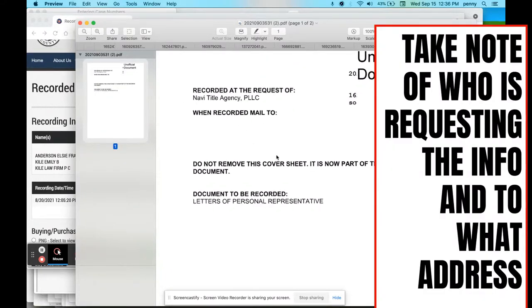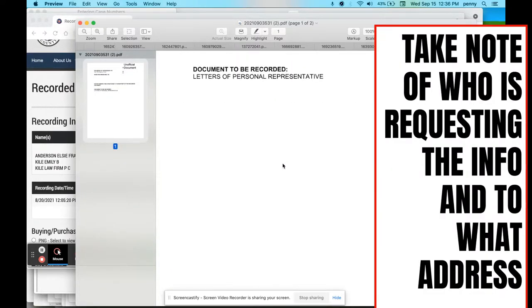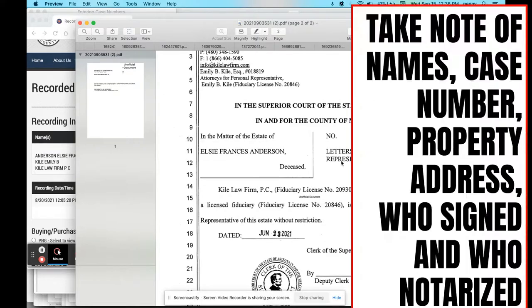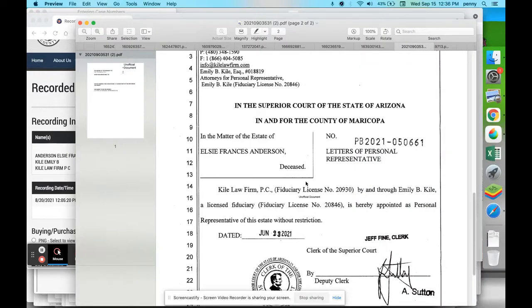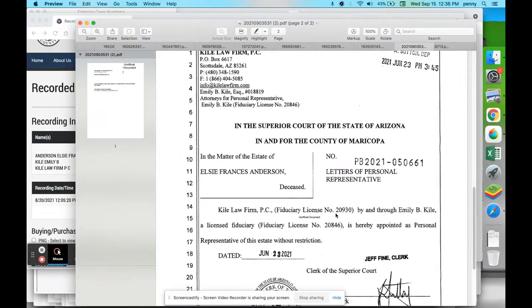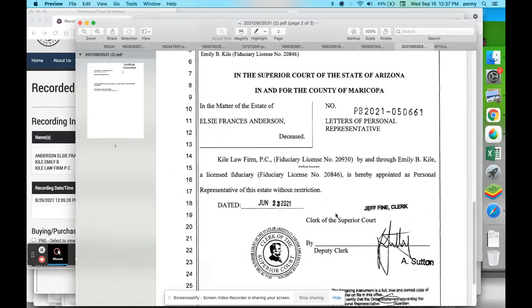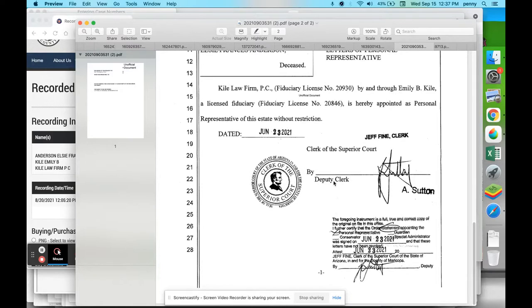So at least take care of the title agency and the date, and then you can always look at this case and stuff like that. This is appointing someone else as a personal representative, or is it?